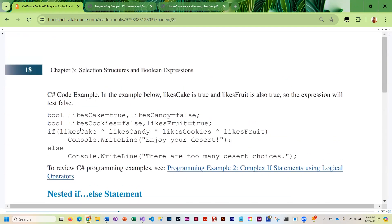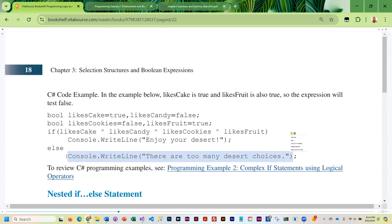In the second example we also check likes_fruit. Likes_cake is true and likes_fruit is true, and since we're using XOR the rule is only one can be true. Because both likes_cake and likes_fruit are true, the entire expression is false, and so it comes down and executes the code under the else.